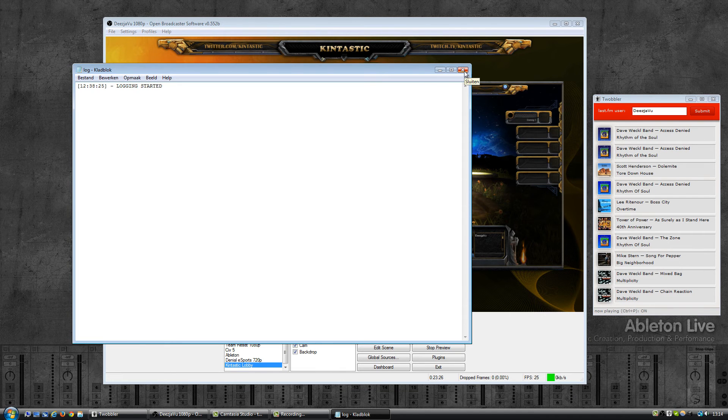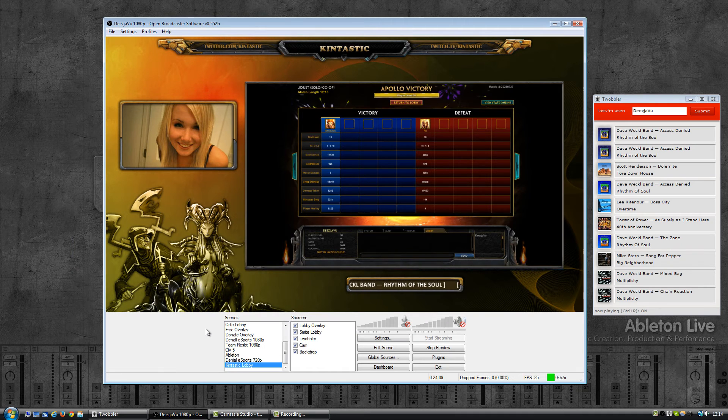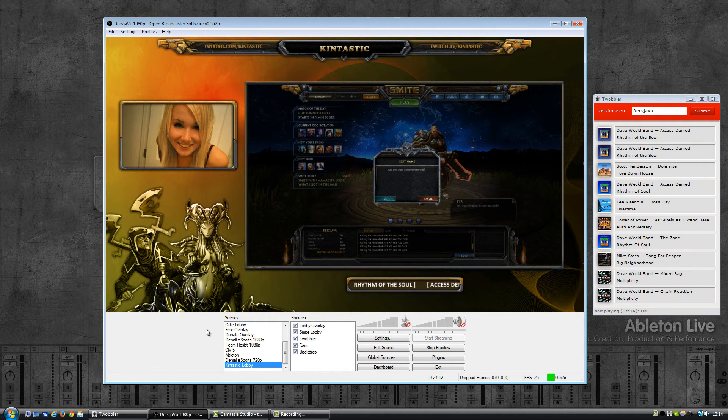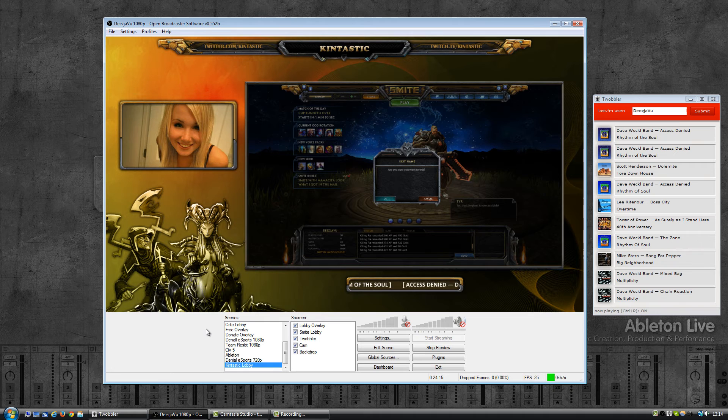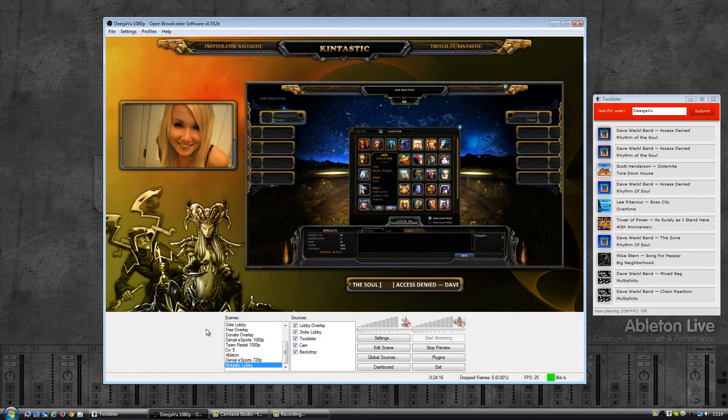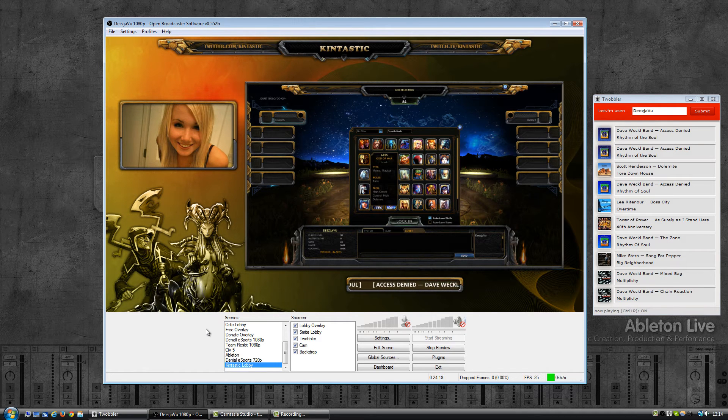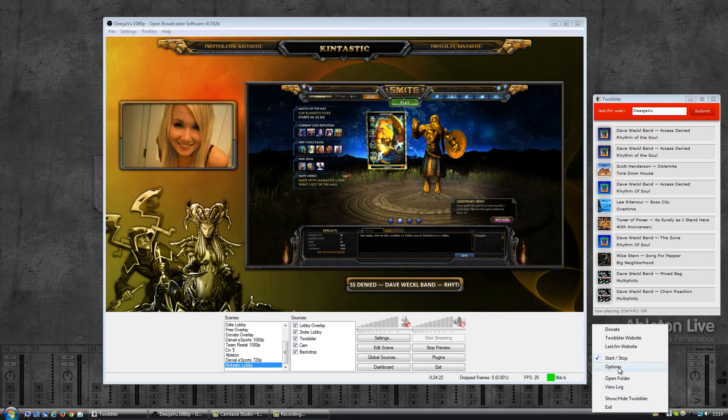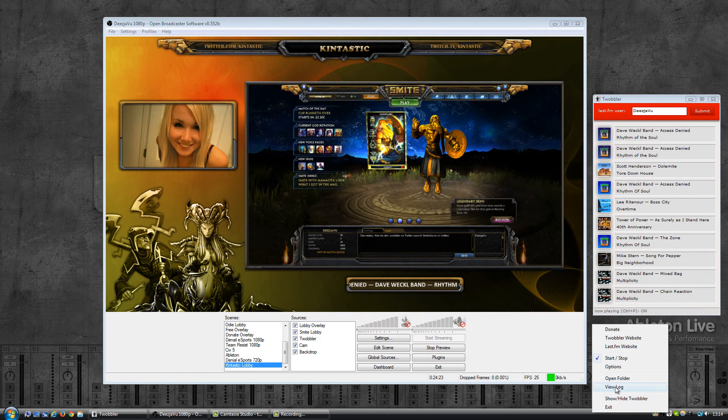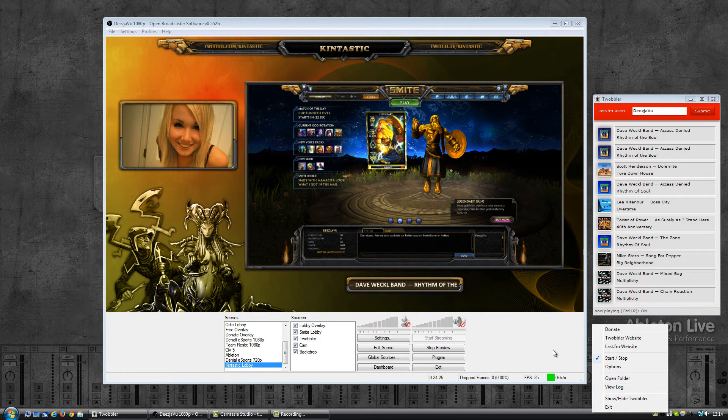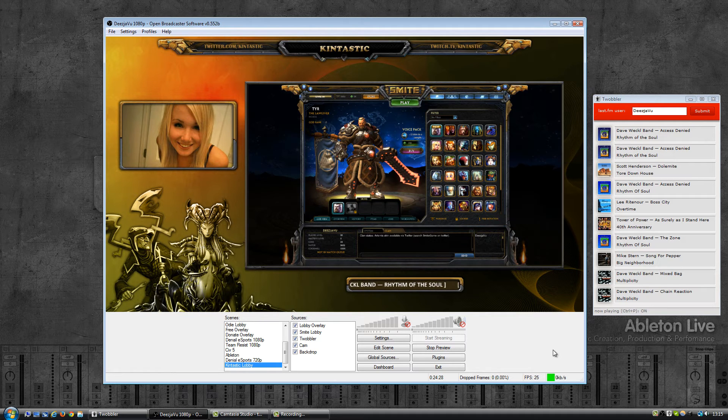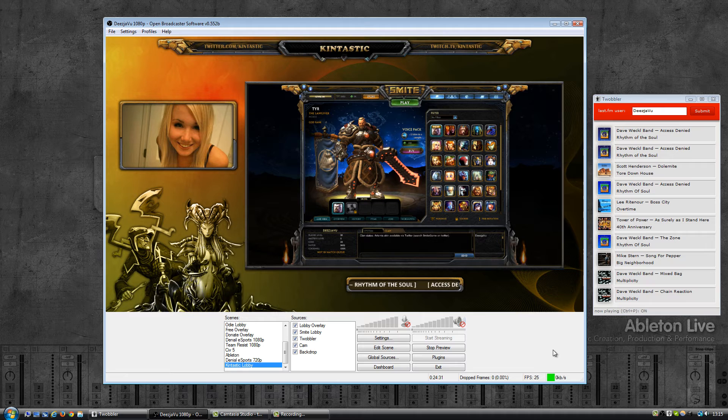So in case Twobbler isn't working for you or it stopped working all of a sudden, the first place to look is in that log file. Simply right click on the system tray icon and select view log, and if any error occurred it should be written to that log file.